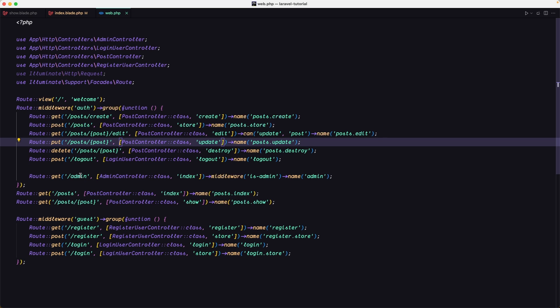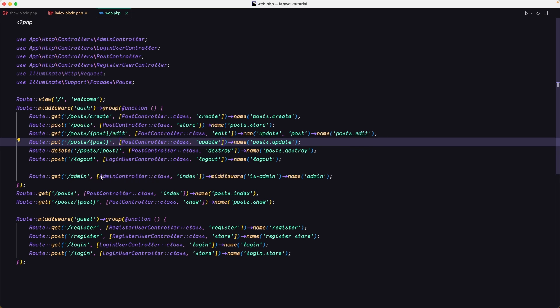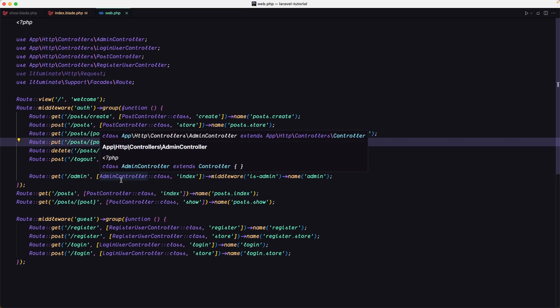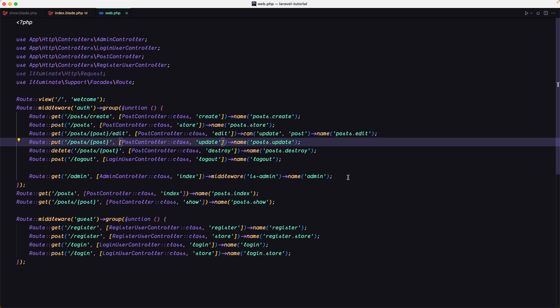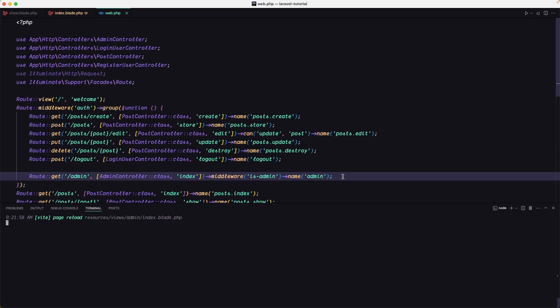We have this route get admin using the admin controller. I'm going to use the admin controller for edit and delete the post. But if you have more resources, we can create a separate controller, for example for the post admin. Let's create that here.